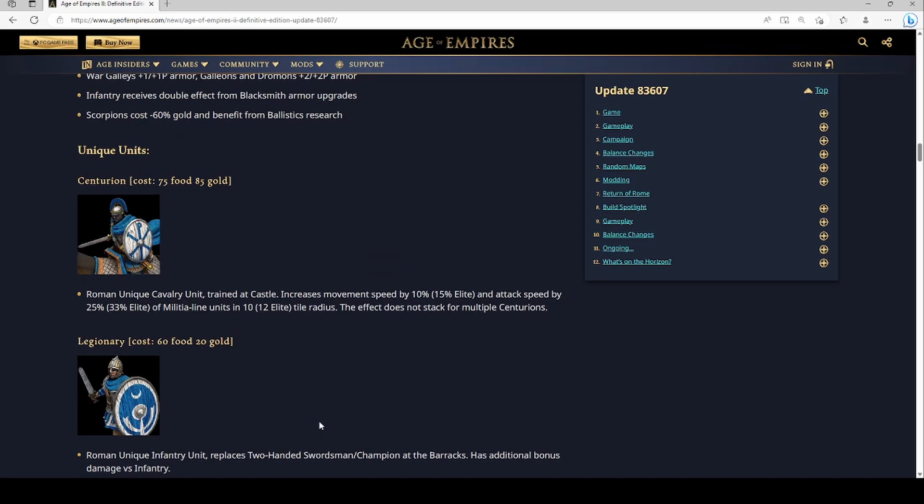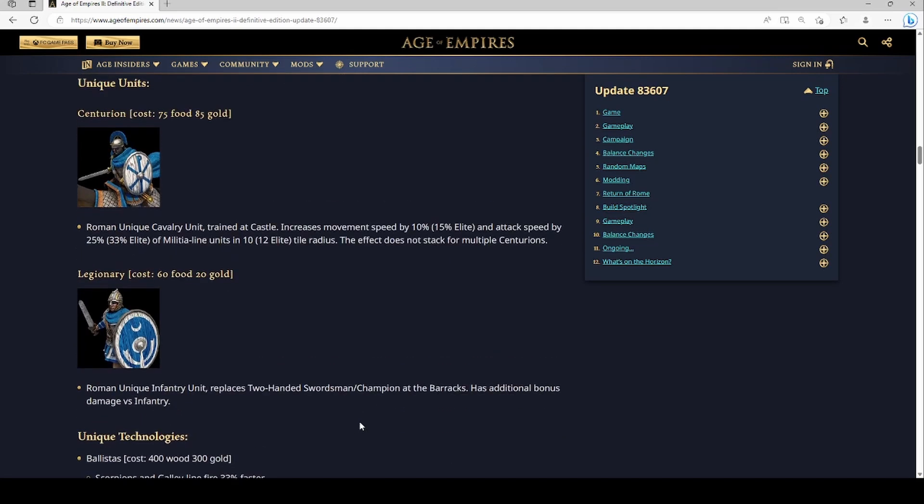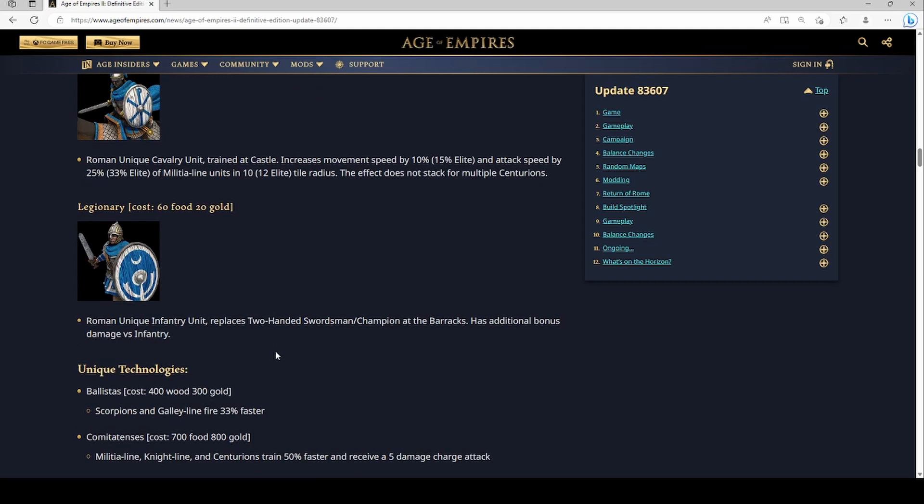You do get the Legionary and it replaces the two-handed swordsman and champion at barracks. That's kind of cool actually because not gonna lie, it's kind of a pain in the butt to research two-handed swordsman and champion. So do you have to research Legionary? Because I don't see a research cost here. That'd be my question. Oh it has bonus damage versus infantry. Ooh, so this is kind of like a Jaguar Warrior but you make it at the barracks. Yo, that's kind of sick.